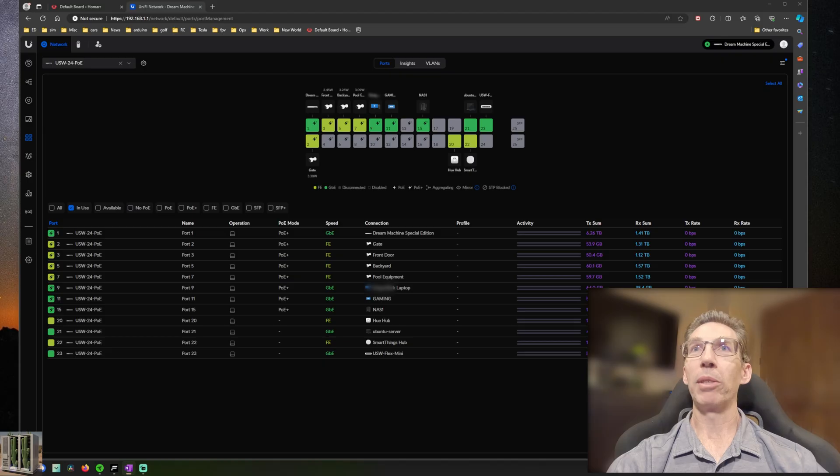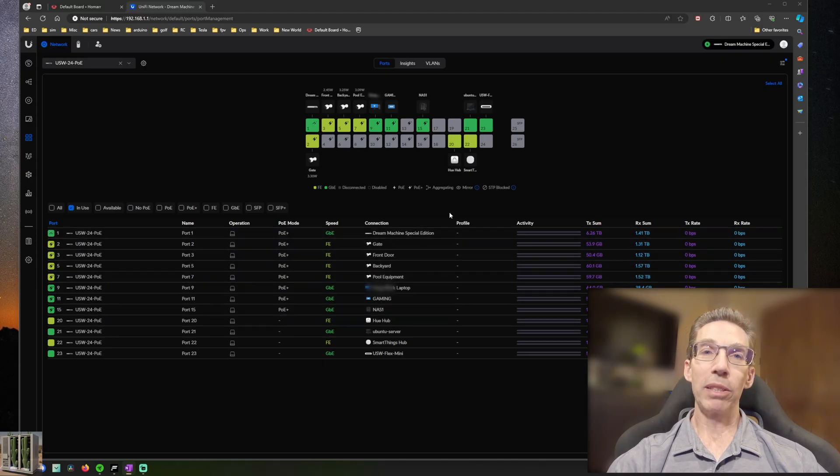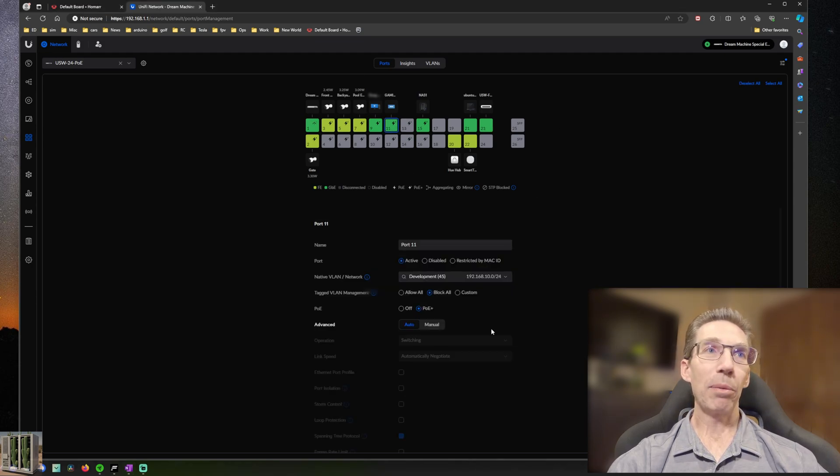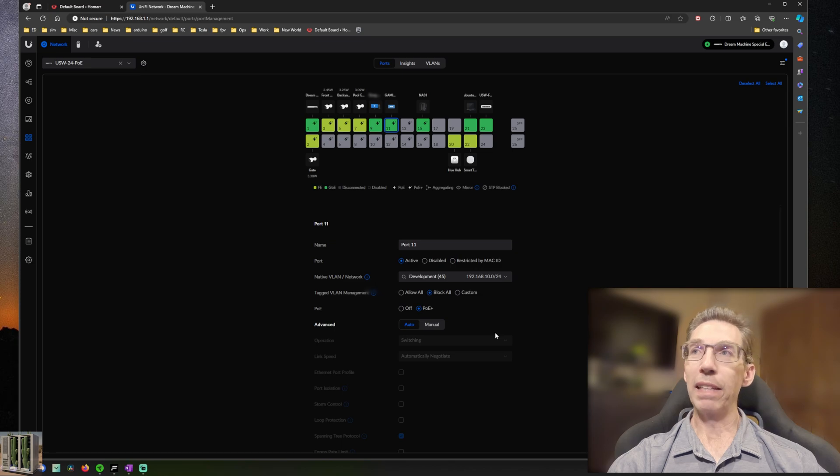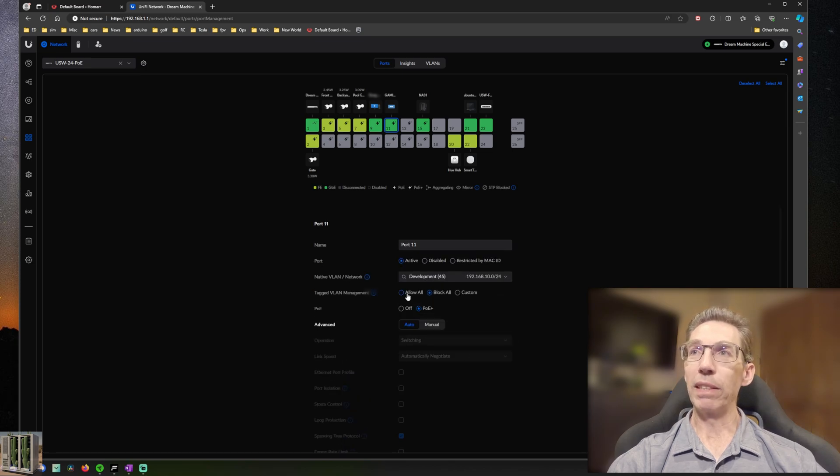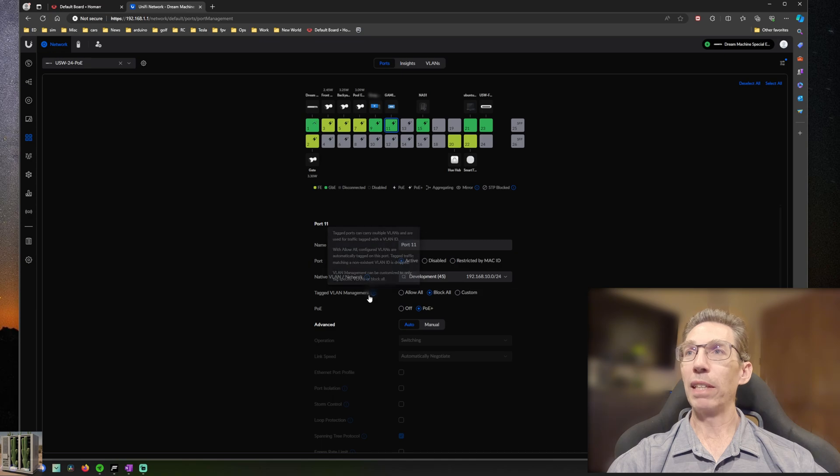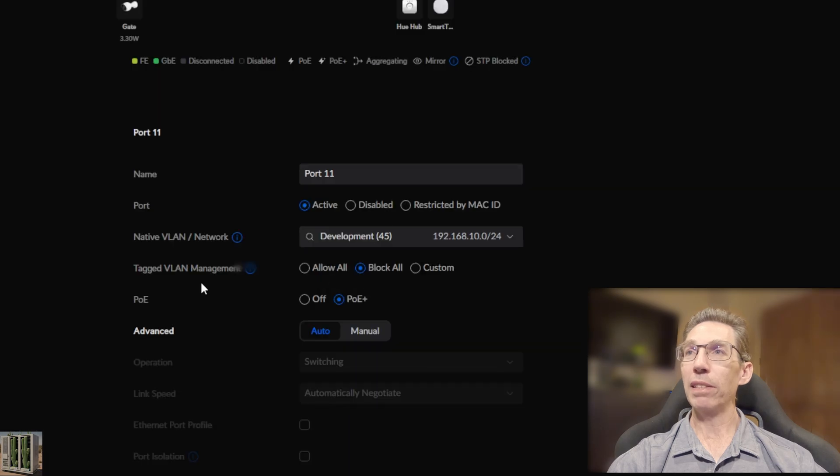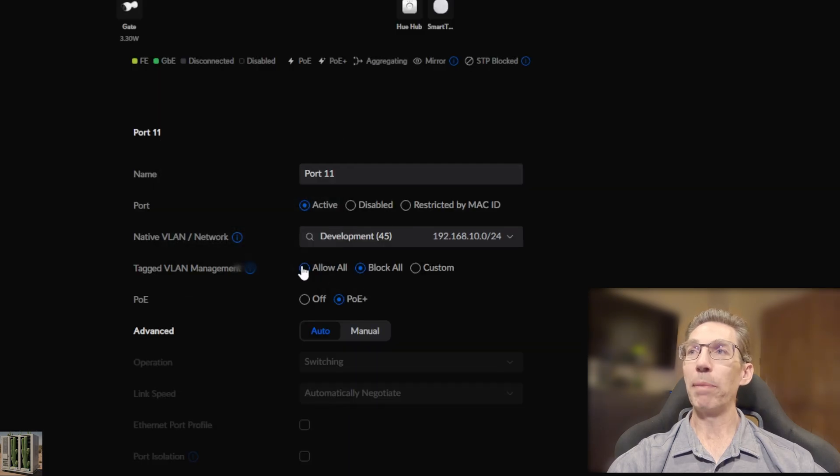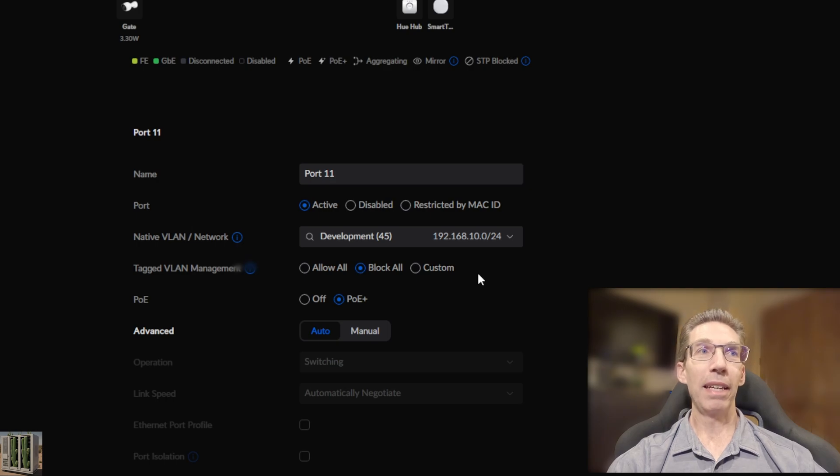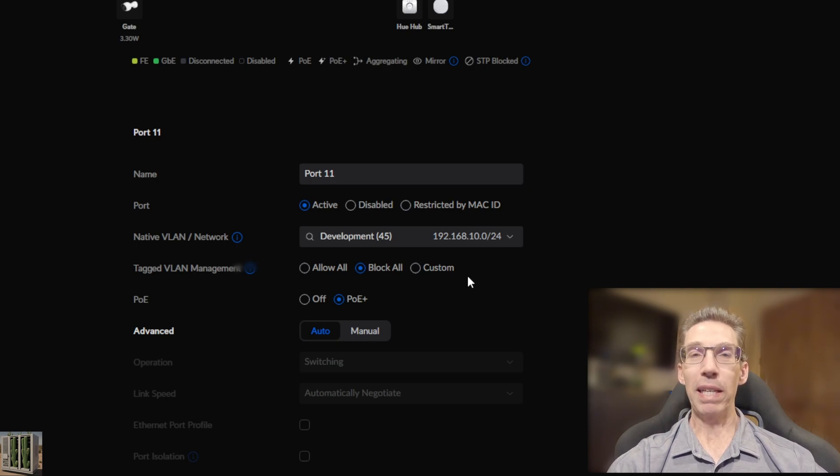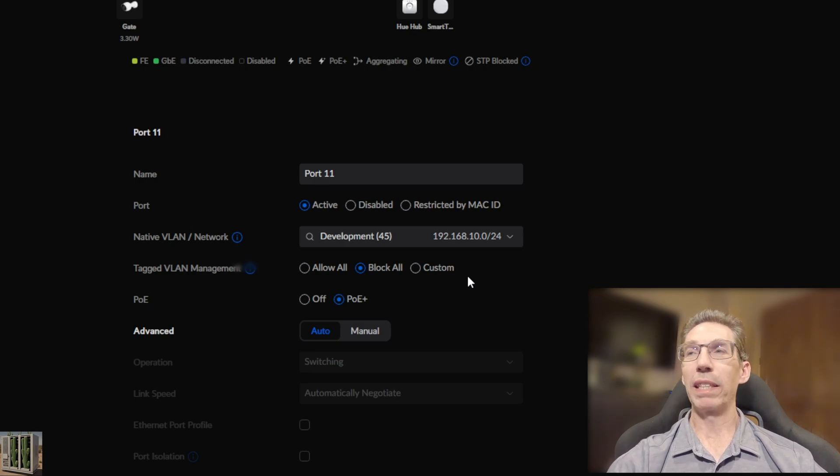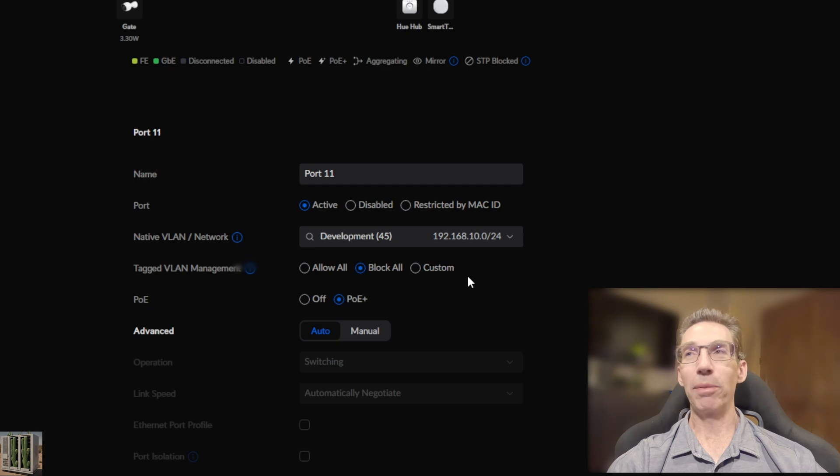And where this all started for me was one day I was looking at this screen right here, which is my port interface on my Unify Dream Machine. I was checking out some of the port configurations. And in particular, I was looking at the tagged VLAN management options. And I was trying to figure out what block all really meant. I did a bunch of reading on it and I was trying to understand what direction the traffic was flowing and how that would interact with the VLAN.